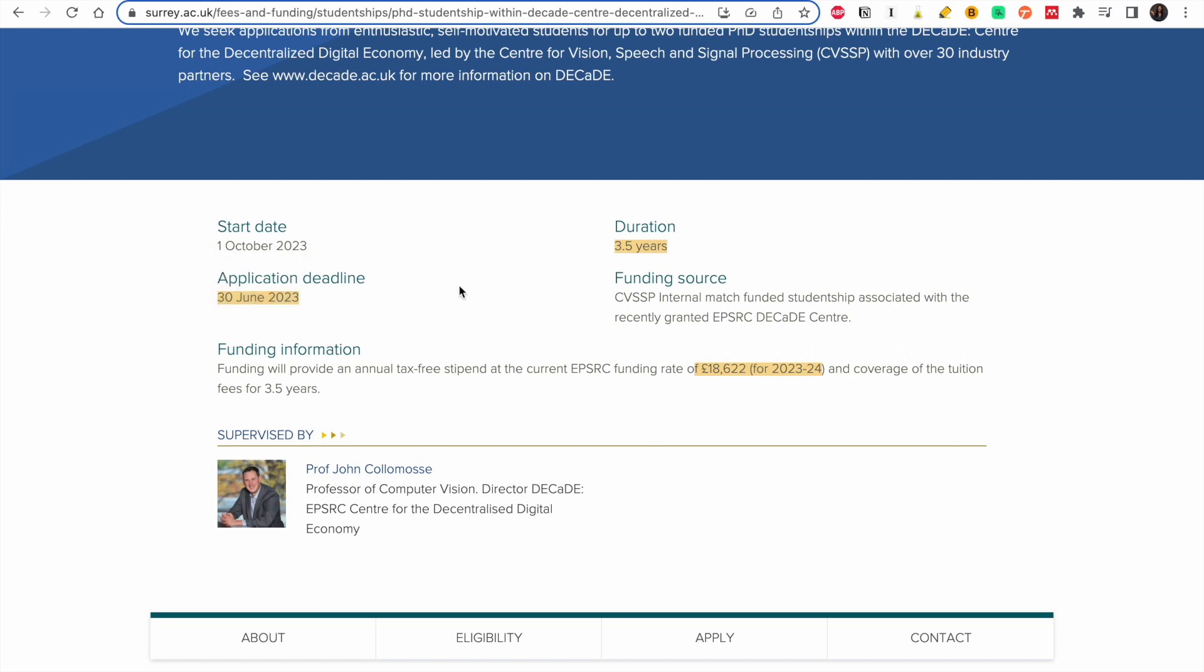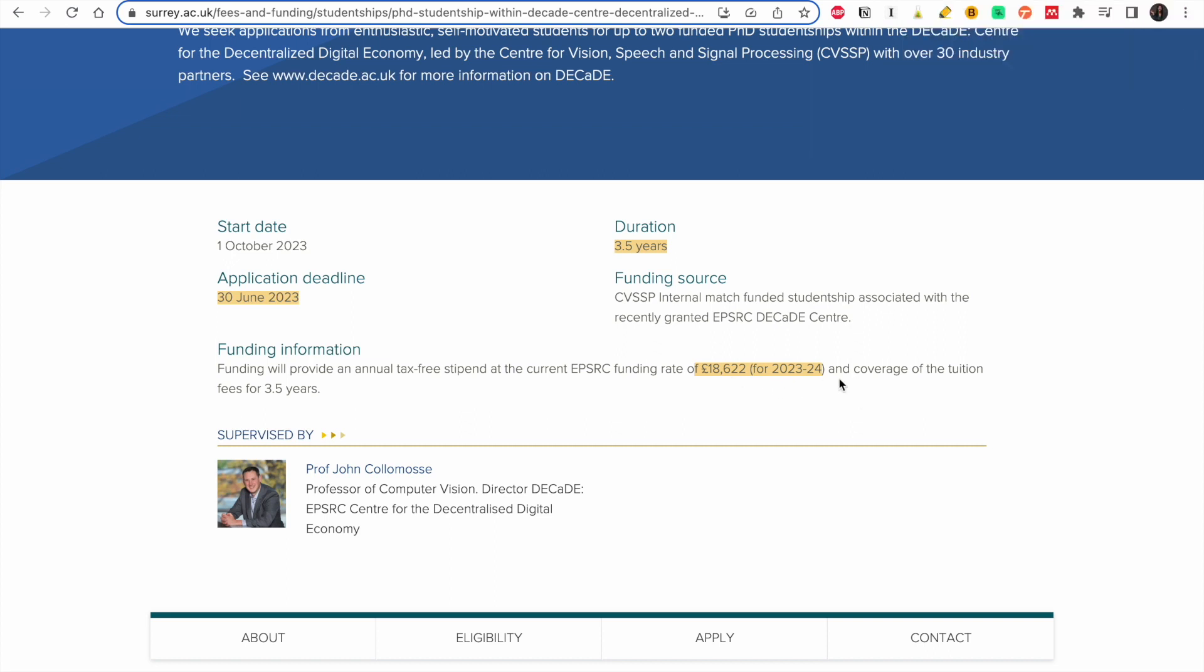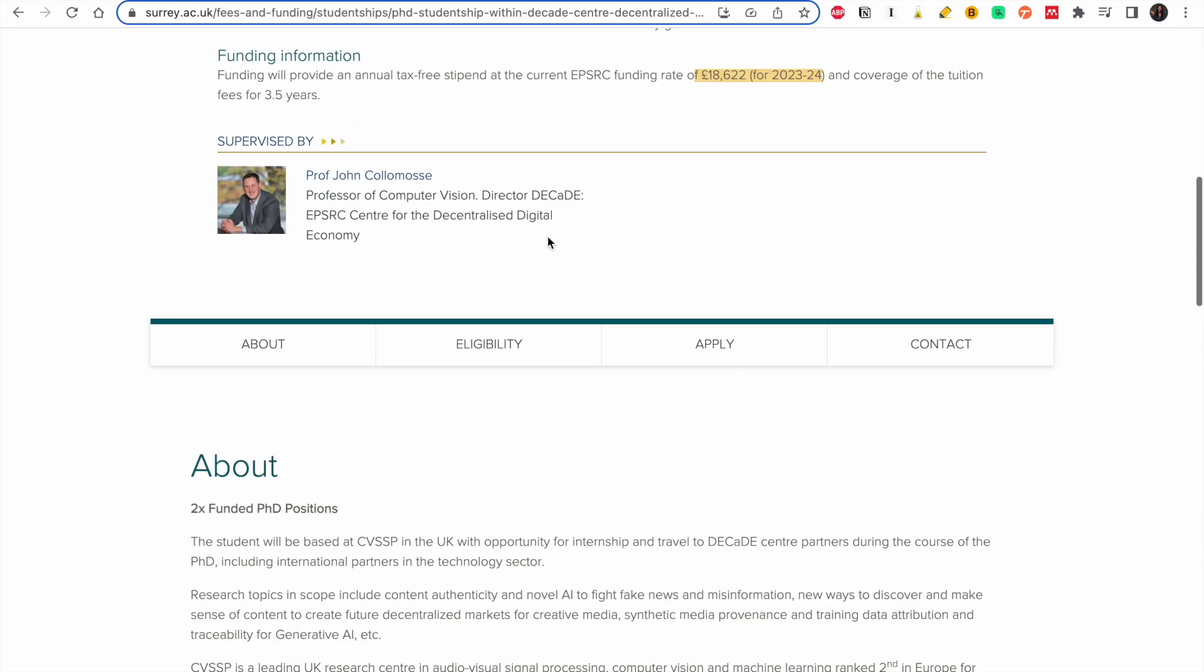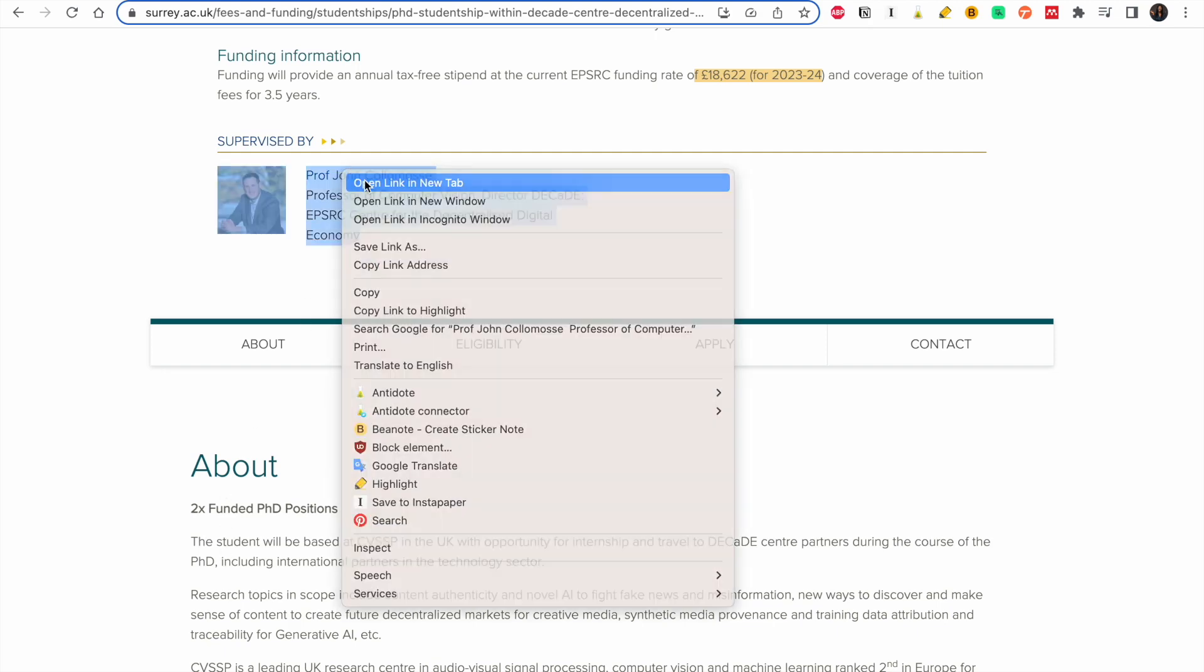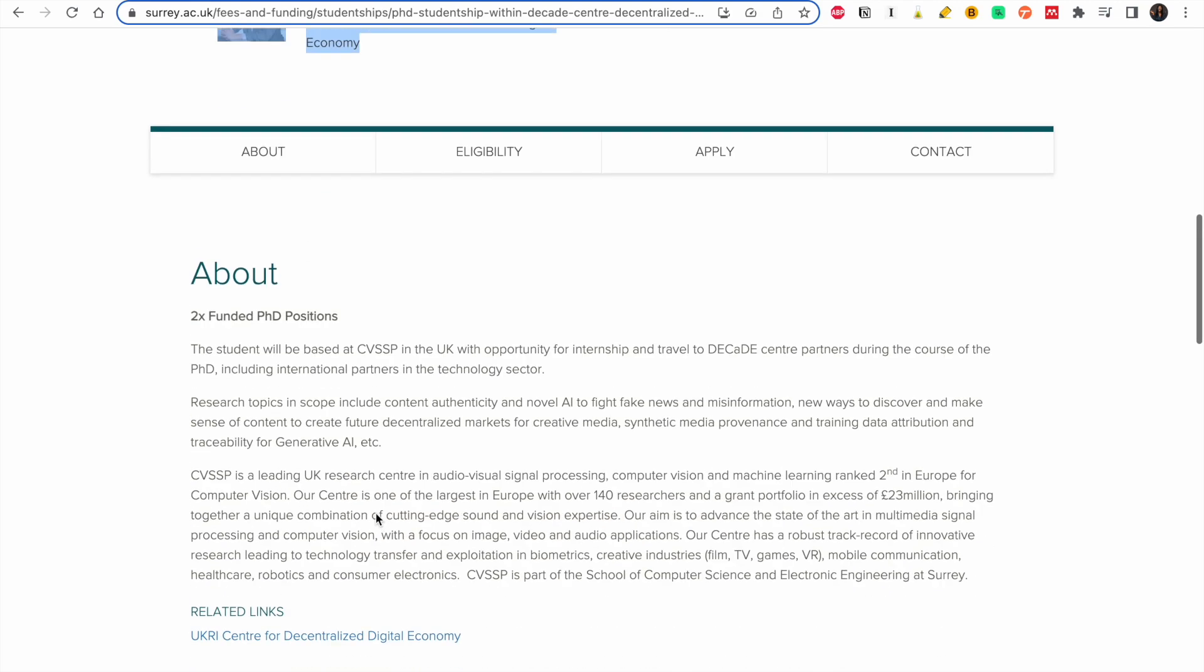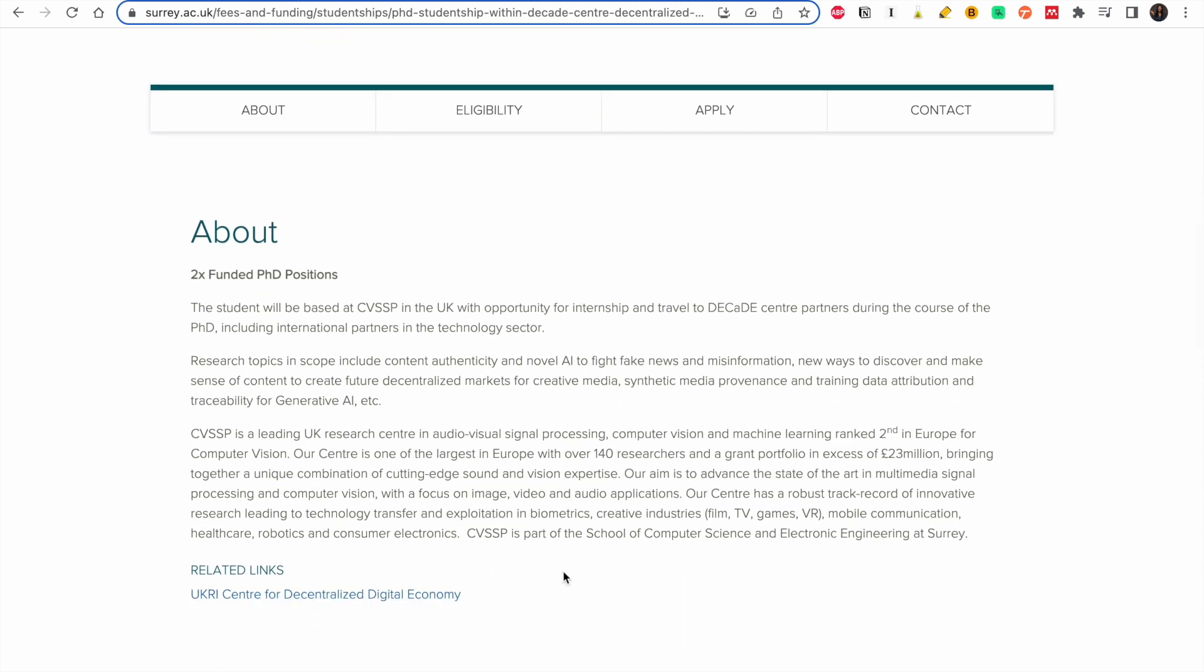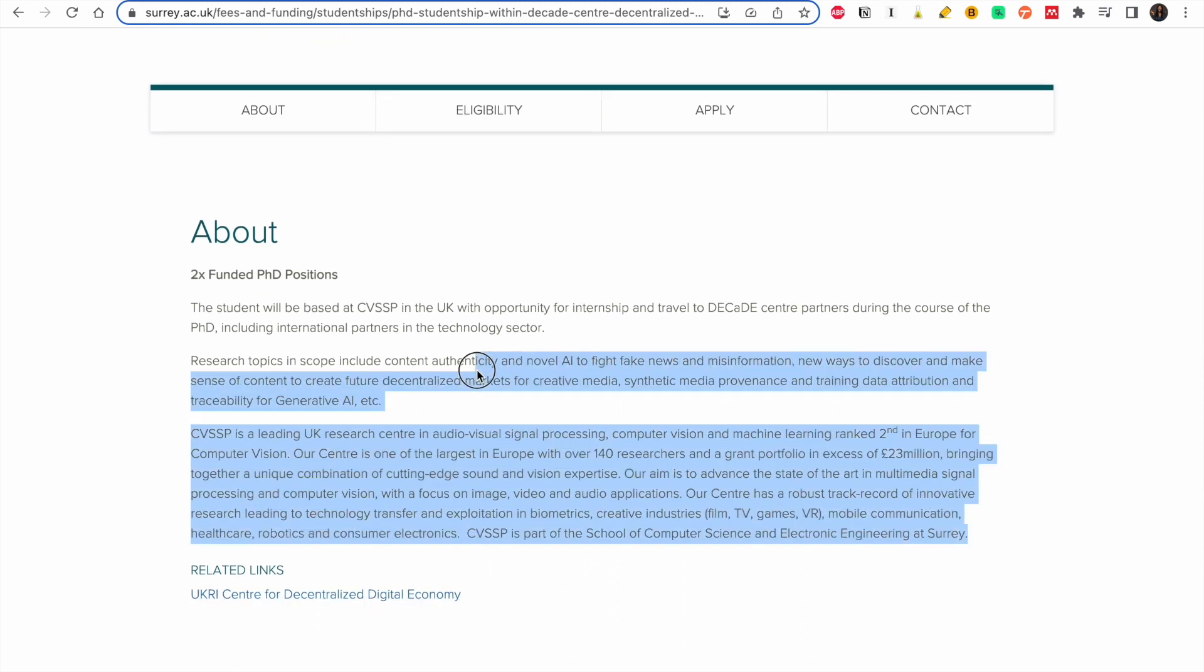This is about 18,000 pounds and it will cover the tuition fees for three and a half years, so they'll give you a stipend as well as tuition. And this is a professor. I also advise that you visit his page and read a bit about him and the work he does.